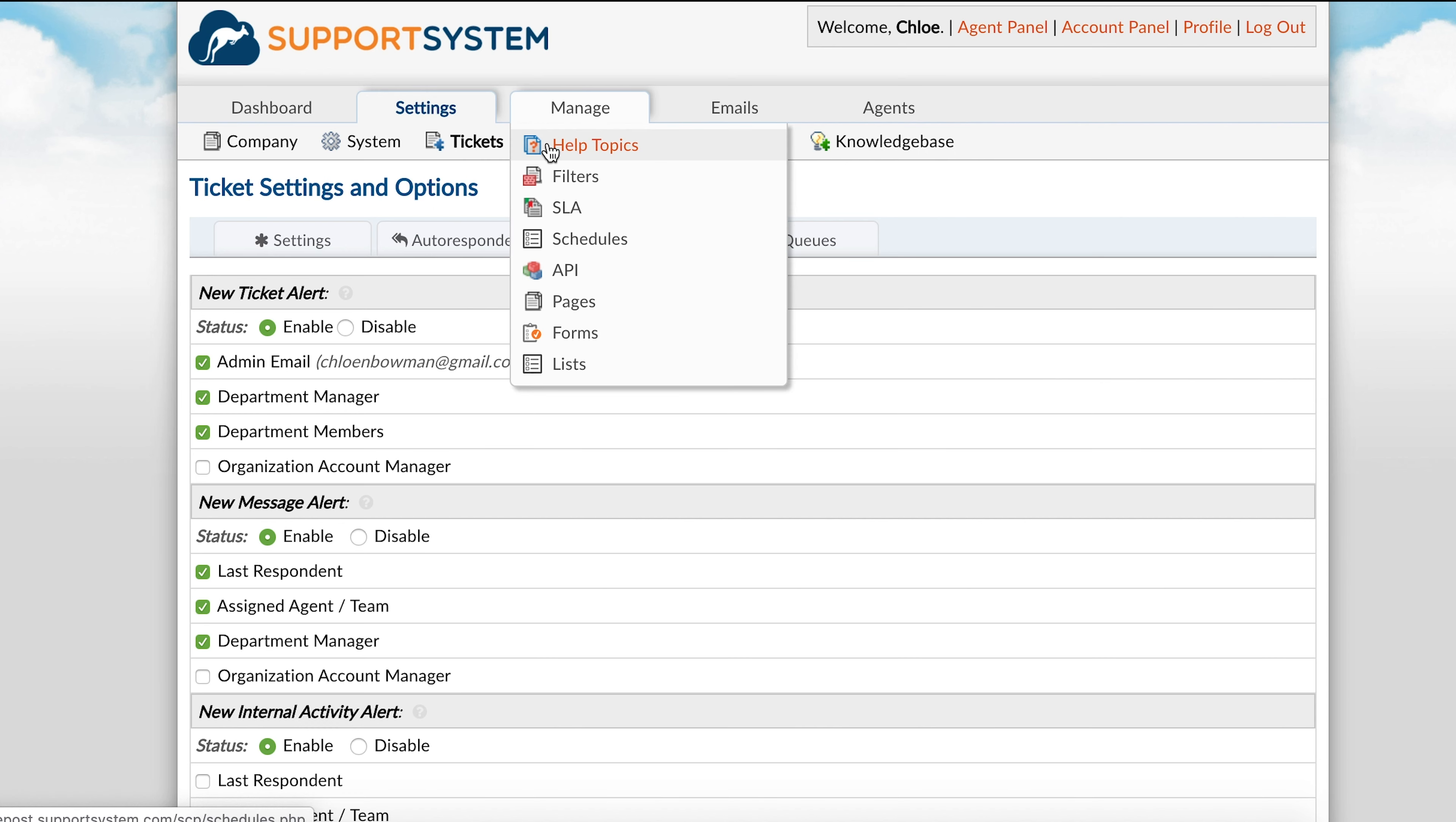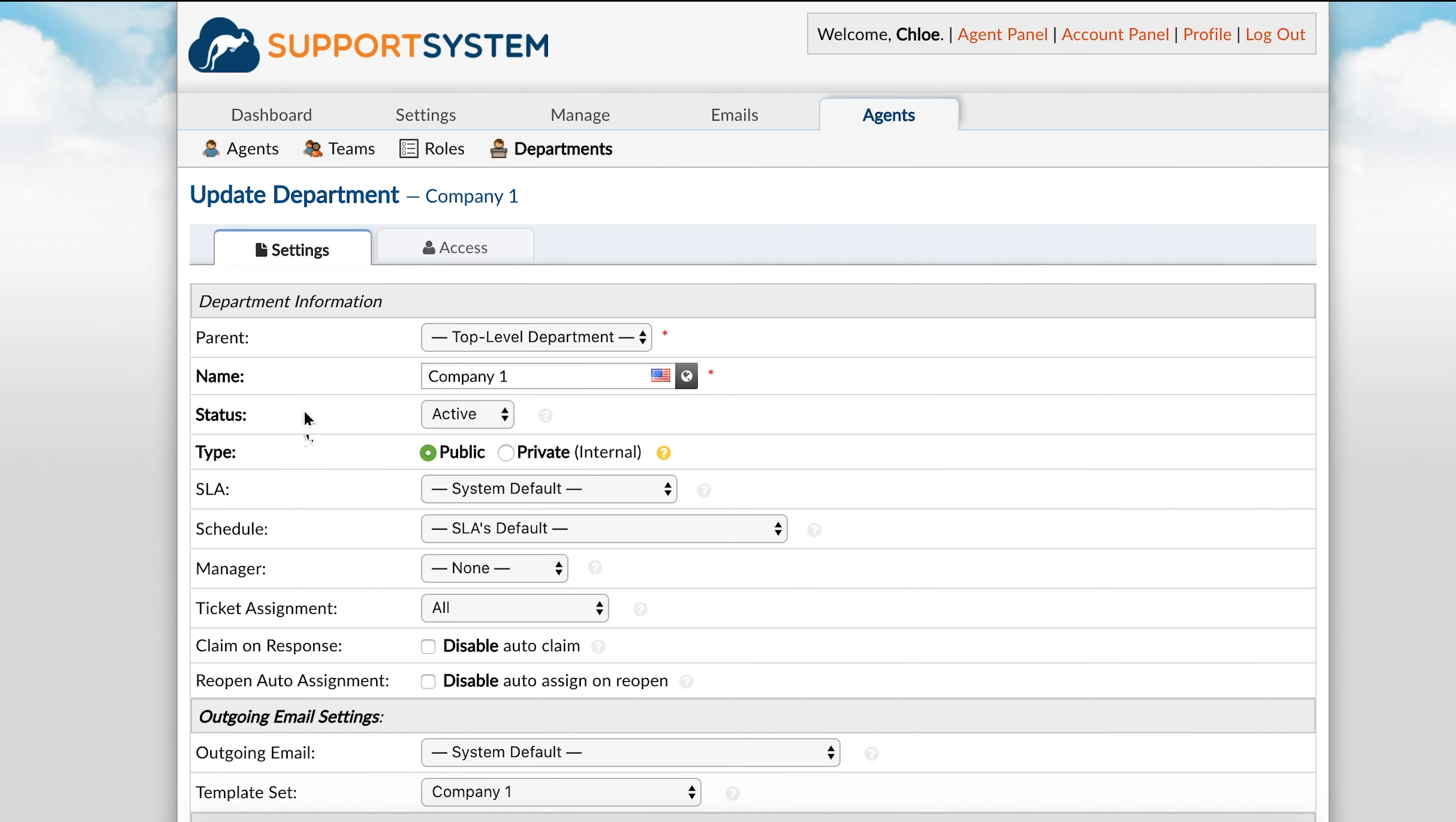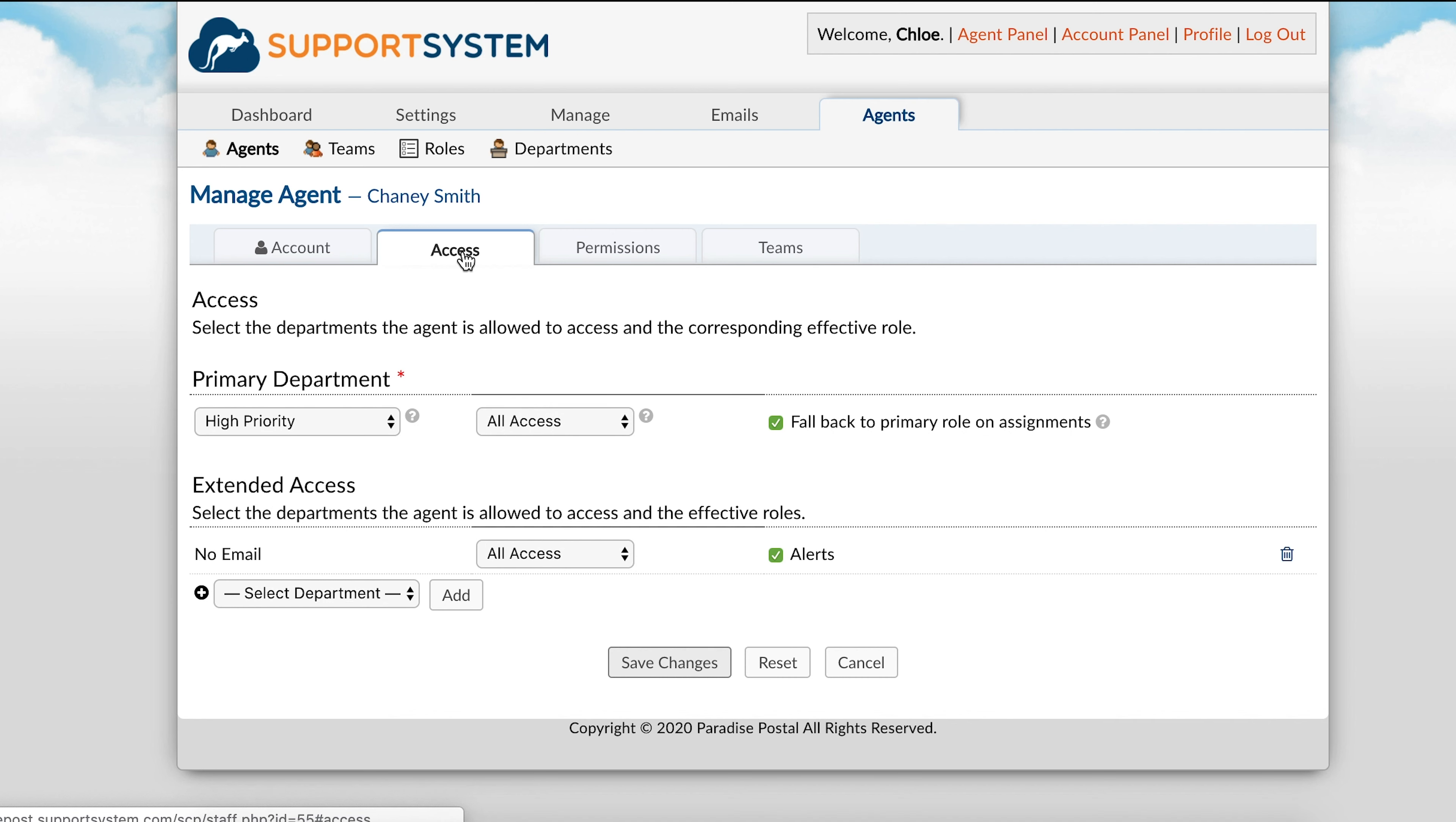Within the help topic, new ticket options tab, you can disable new ticket auto-responses. Within the department, you can disable auto-responses and alerts and notices. At the agent level, under the department access tab, you can disable alerts per department as needed.